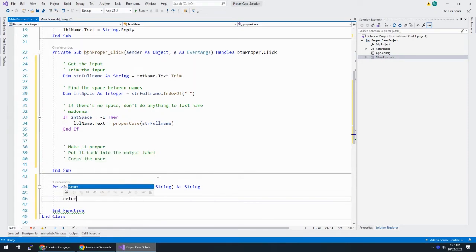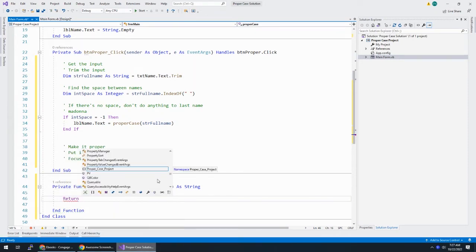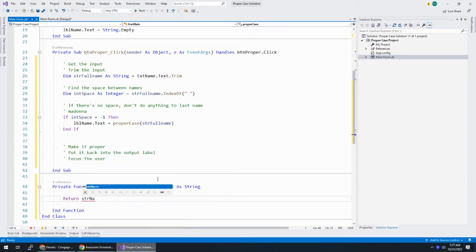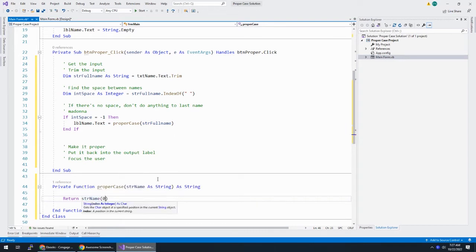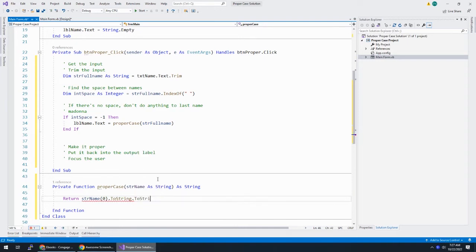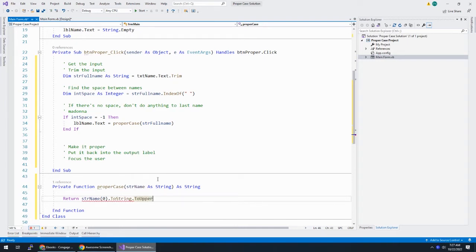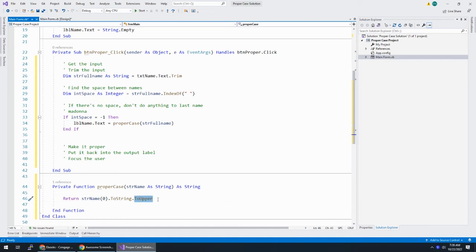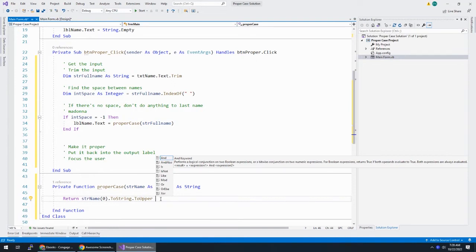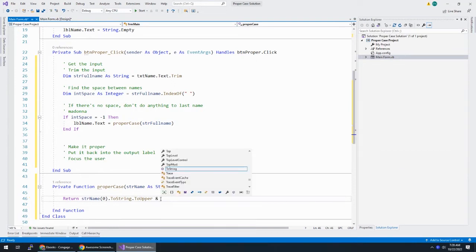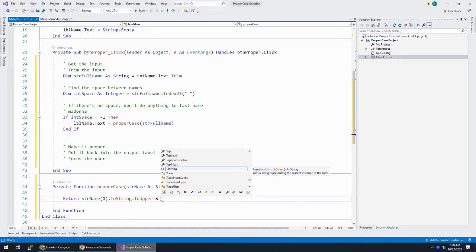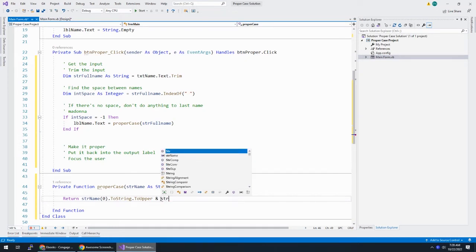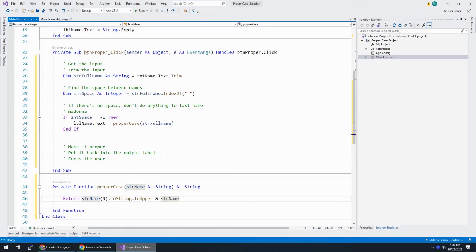And I'm going to just rename this instead of str full name, str name. And what is this going to do? This function is going to return str name in the zero spot, the first character. So, I'm going to convert it to a string and then make it uppercase. This is taking out a character, making it a string, and making it uppercase.